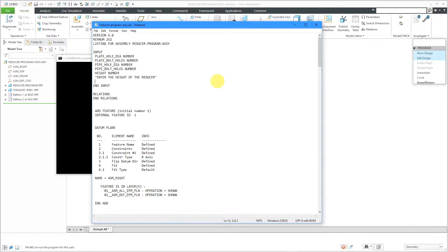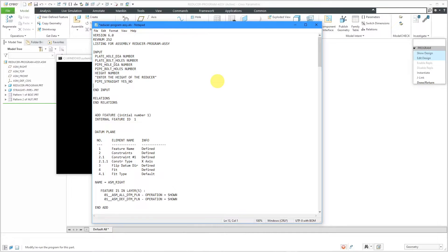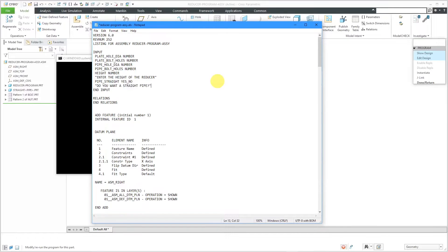This is where I'm going to create another variable, and I'm going to call it Pipe Straight. This one is going to be of the type Yes, No. For the prompt, let's write that in here. That is good.